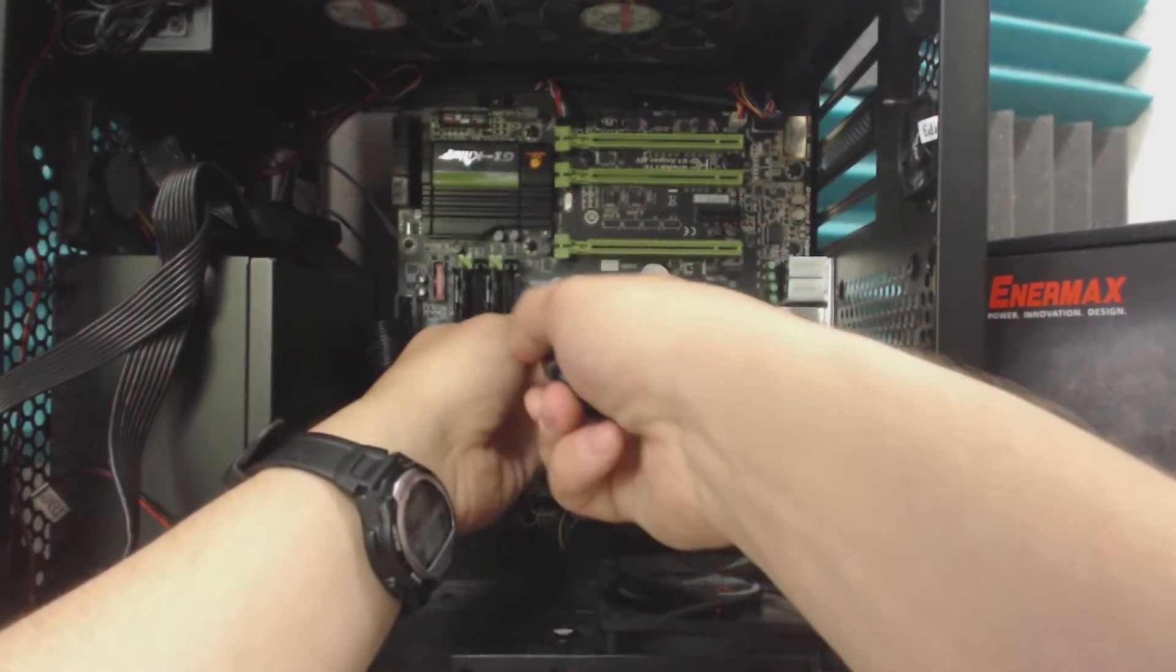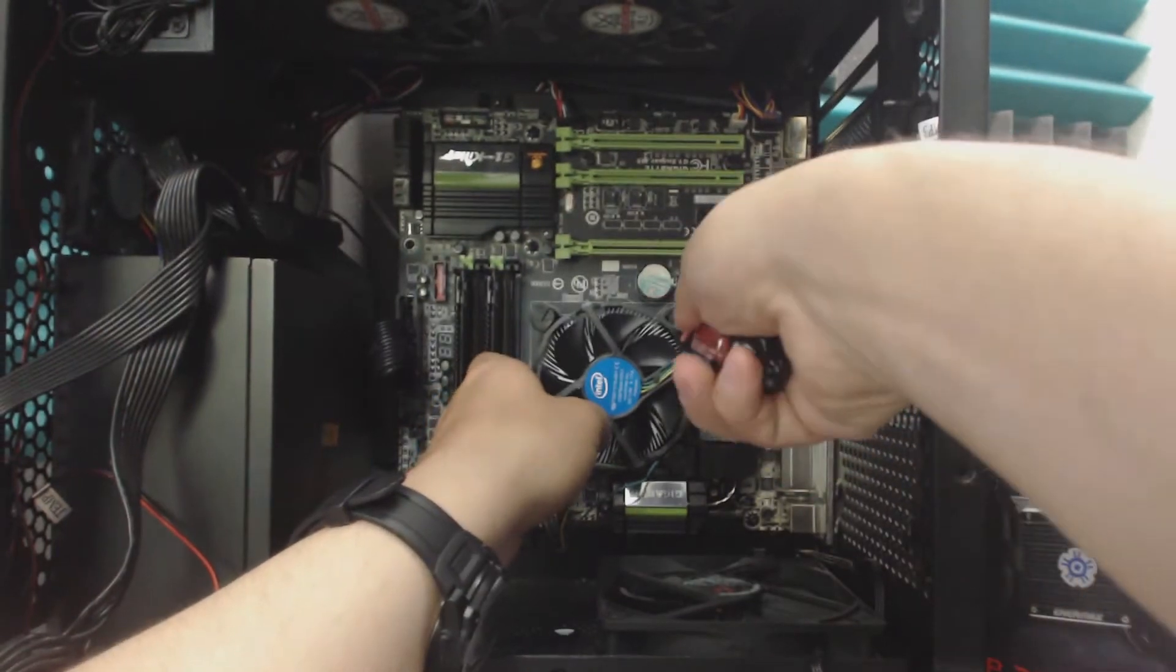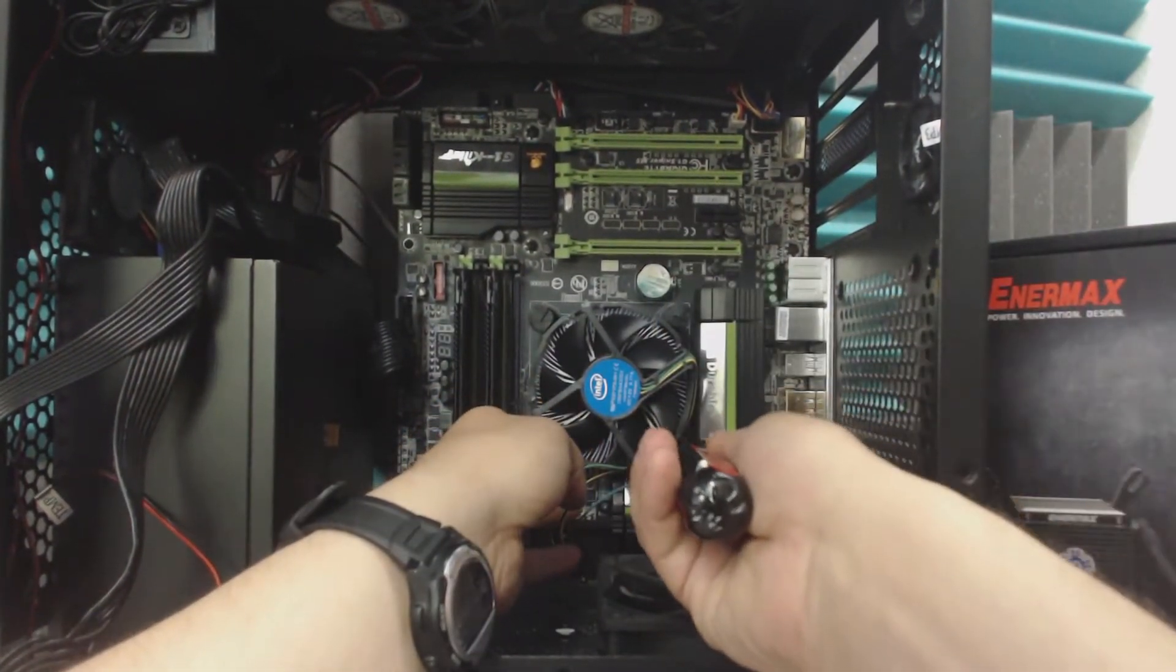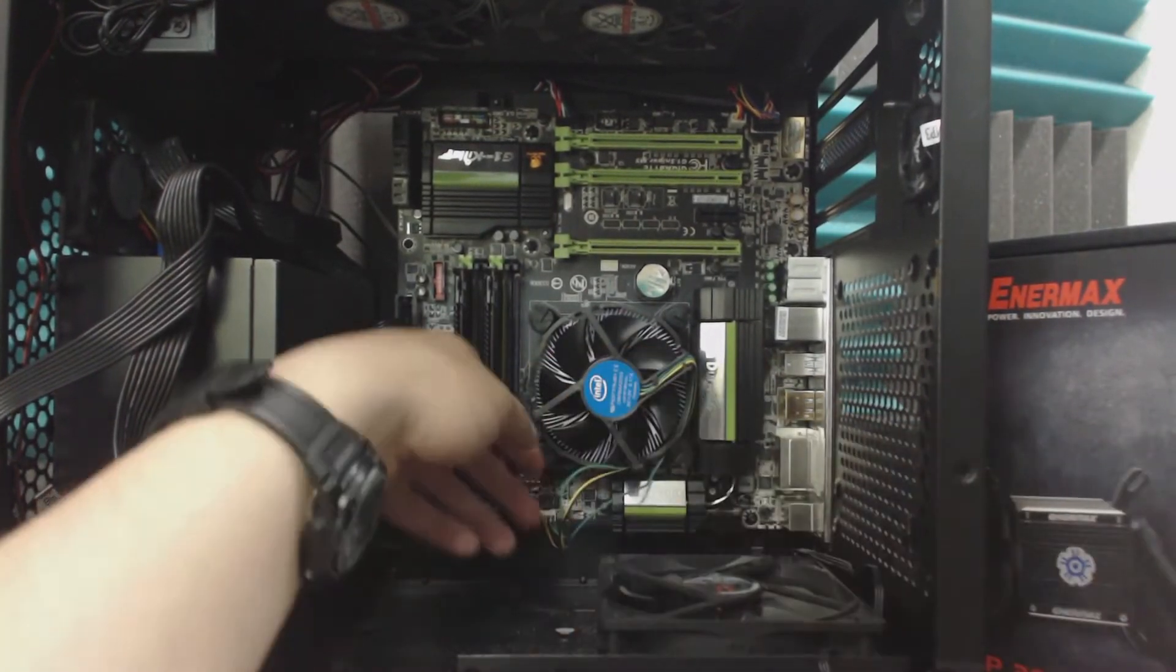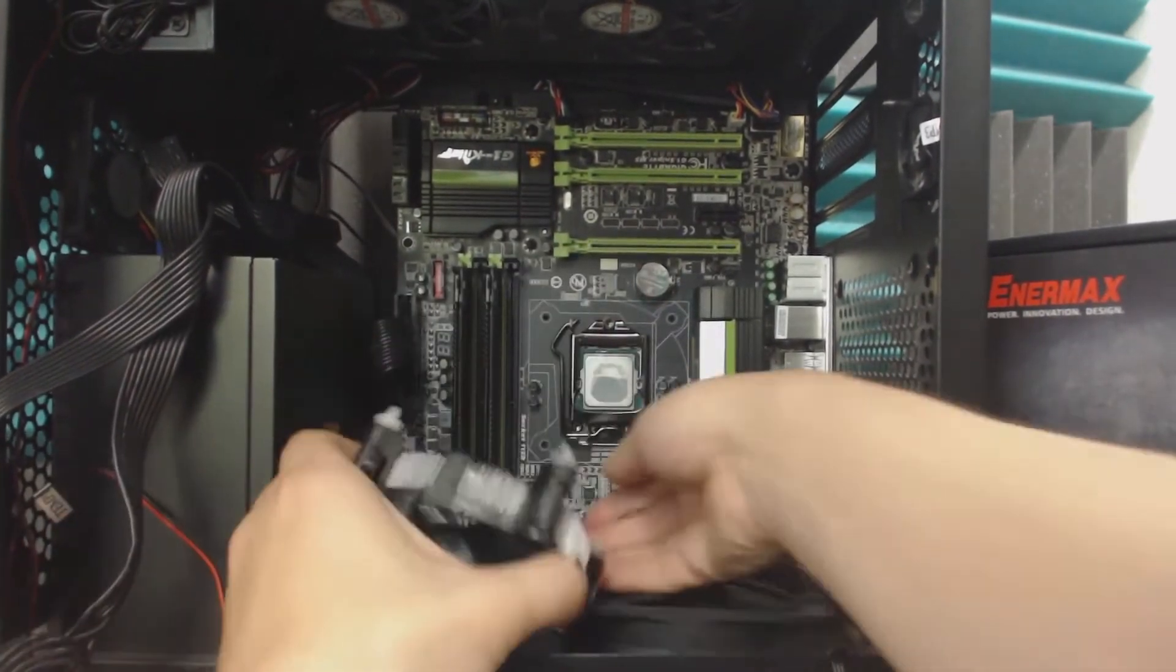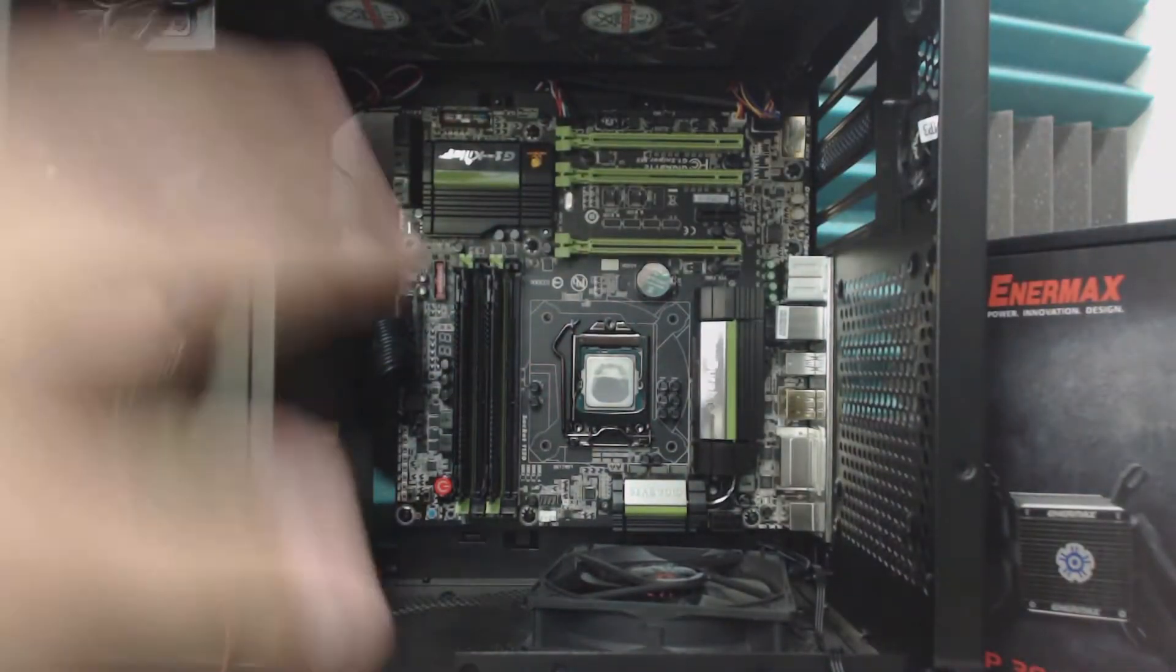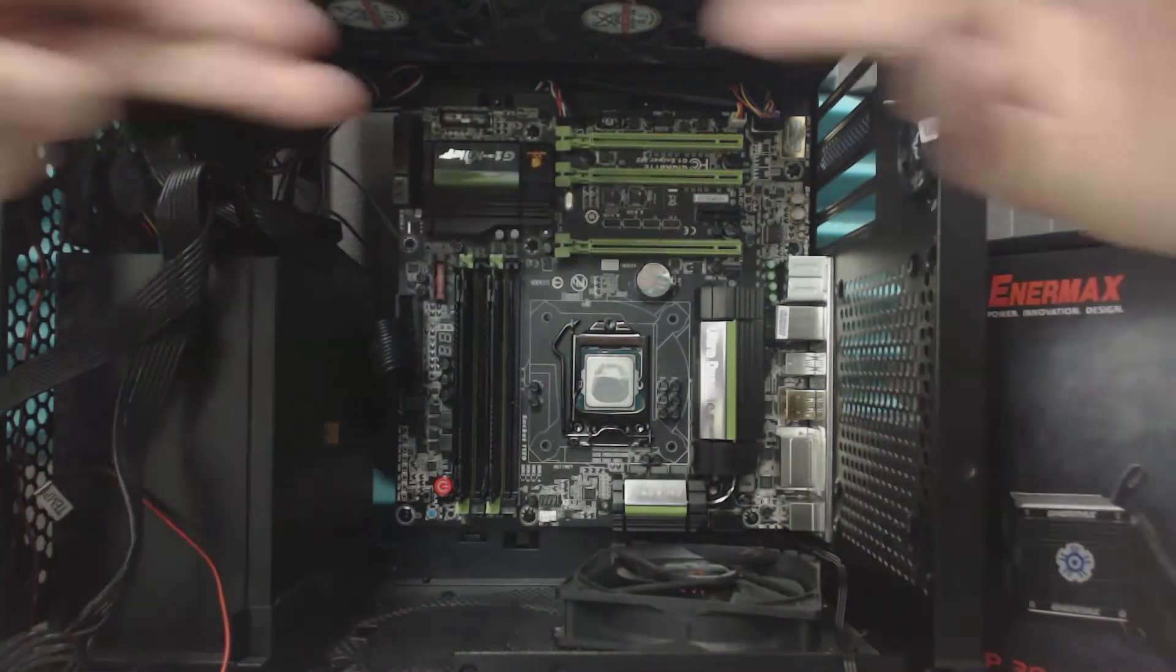Next thing you're going to do is uninstall your old cooler. I don't really recommend using the cooler that your processor comes with, but this was just on here for a test. Next thing you're going to want to do is clean up the CPU, which I have a video for, so go ahead and check that out. I'll put a link to it somewhere around in this general area.